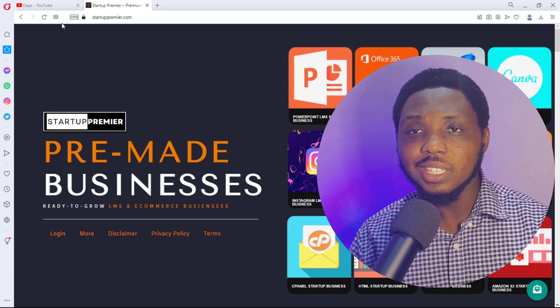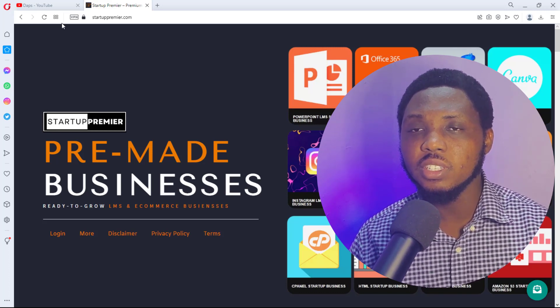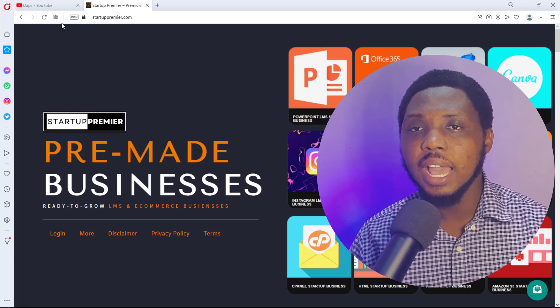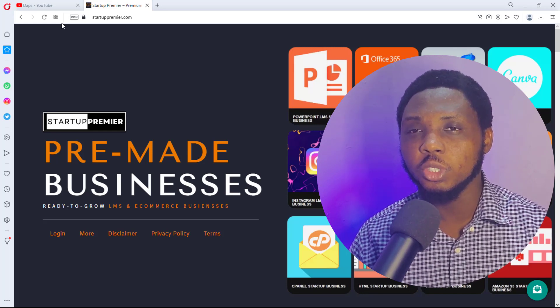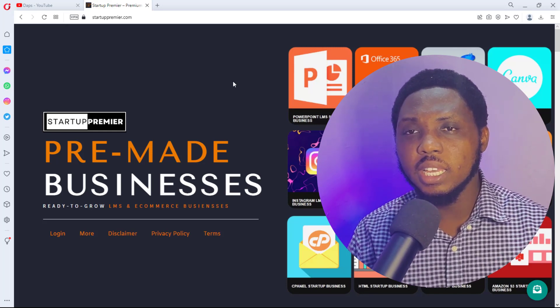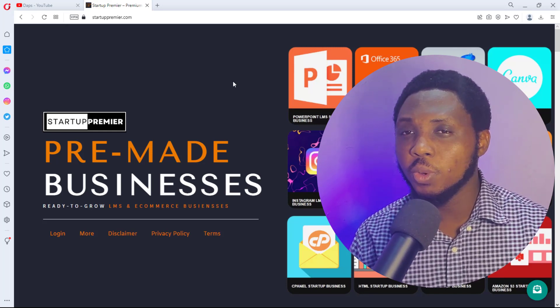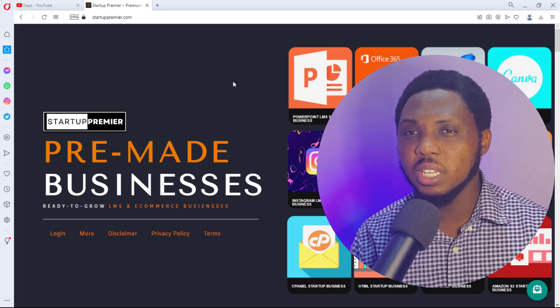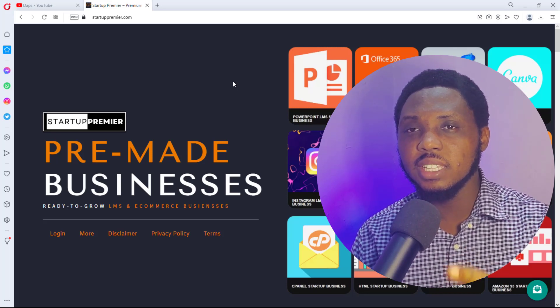And then email me—you see the email in the description below. In case you have interest in any of these websites or want to start an online business, you need to take advantage of this ASAP.